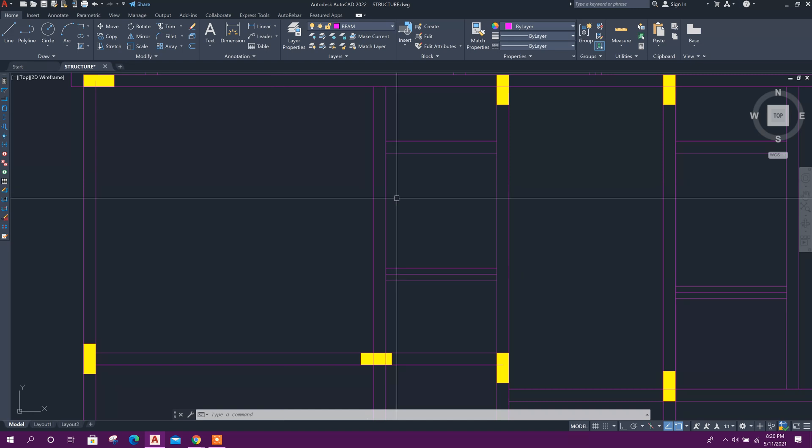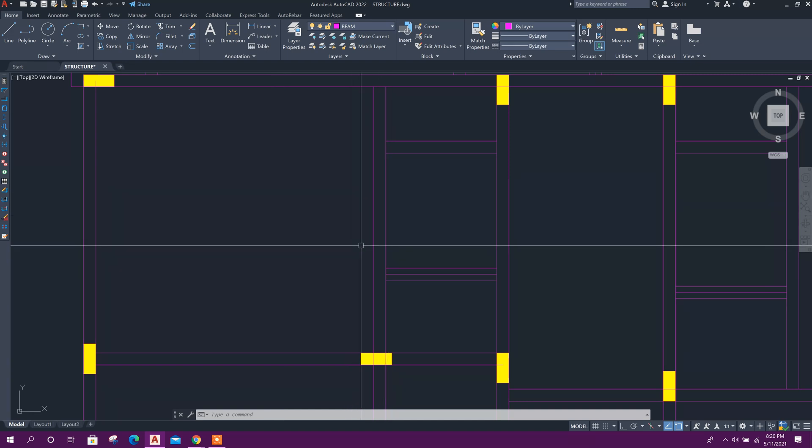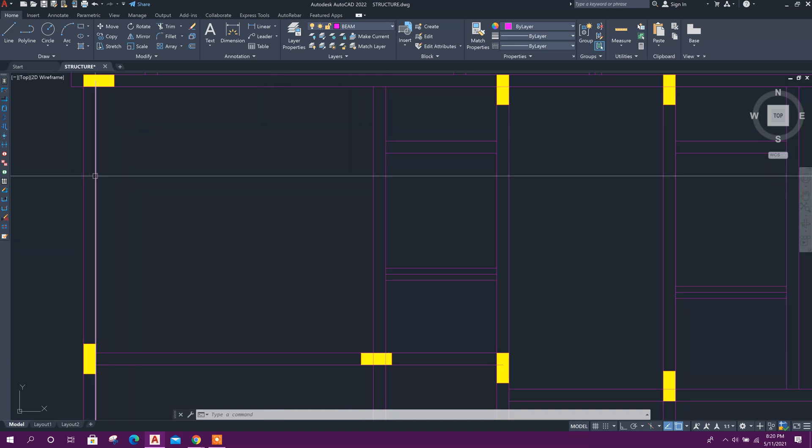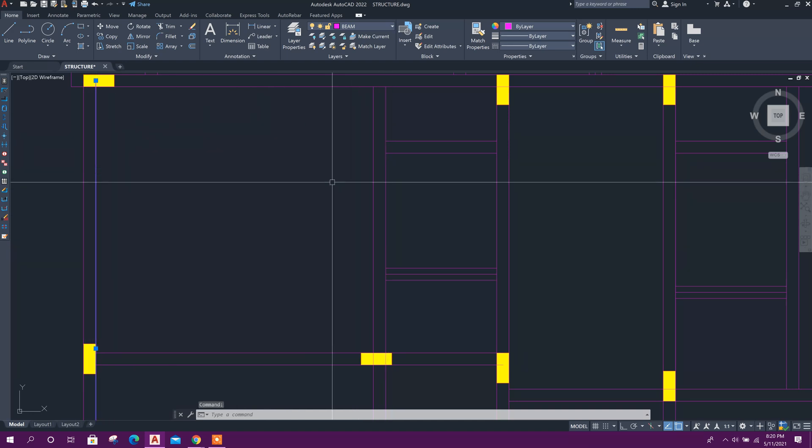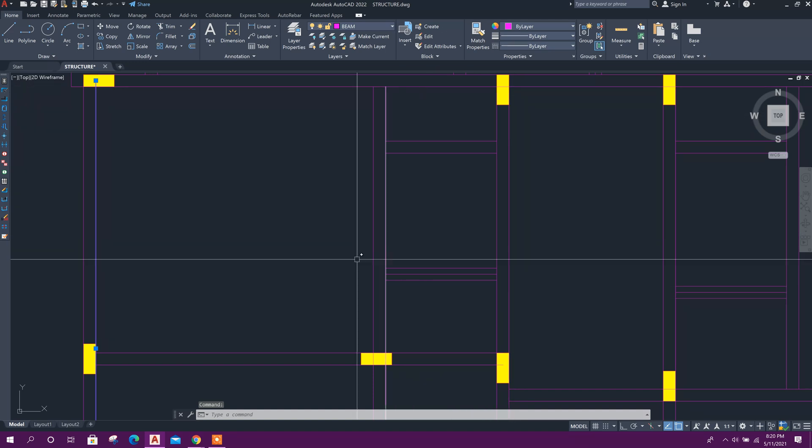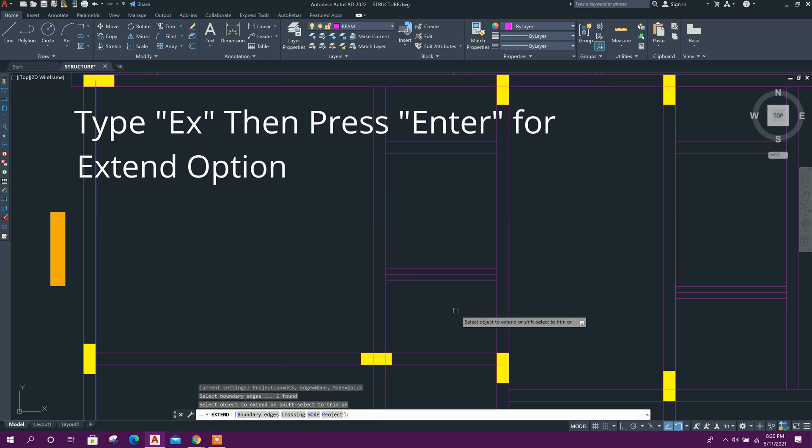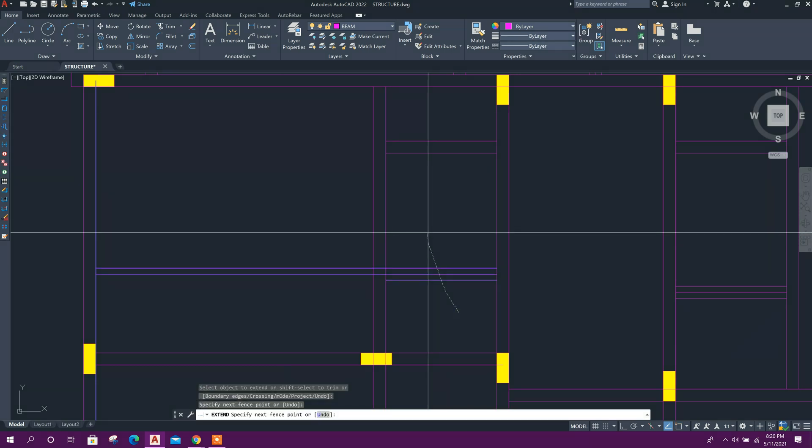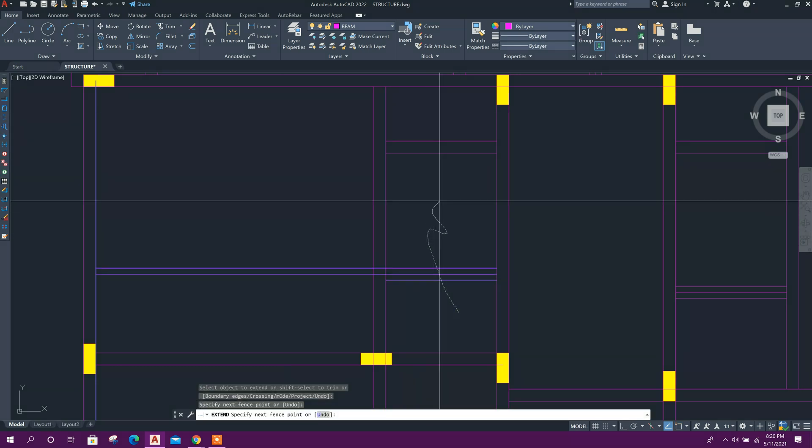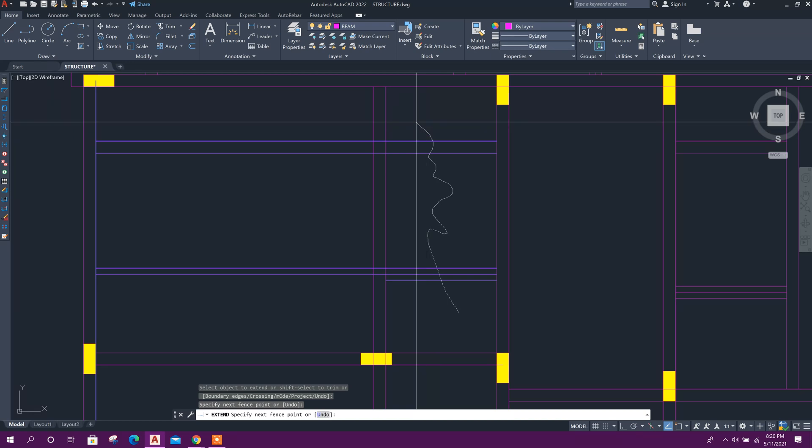This same problem happens for the extend command. For example, I want to extend these lines up to this line. Press EX command for extend, then Enter, then select. See, the selection method is like this.